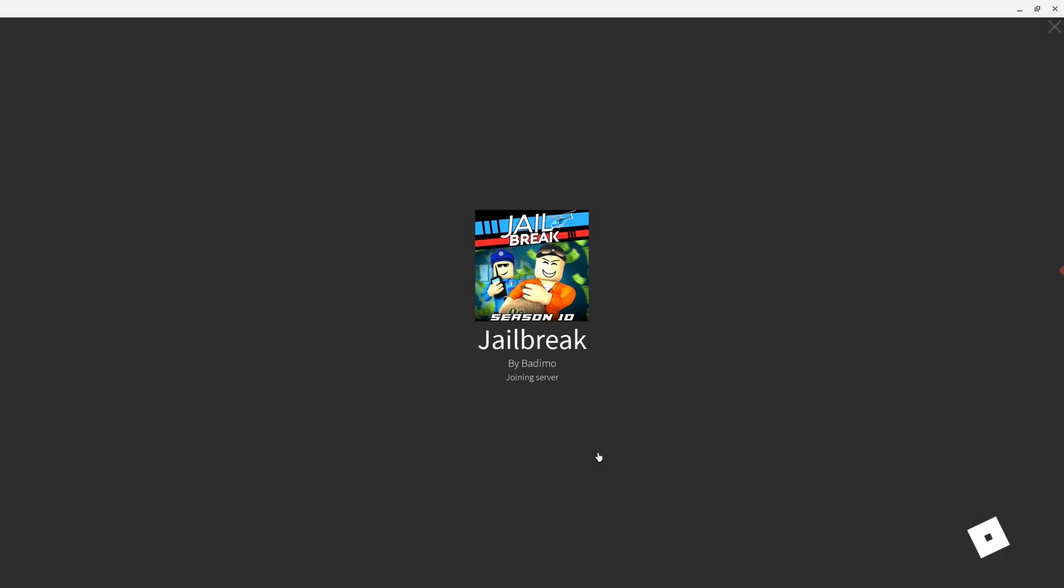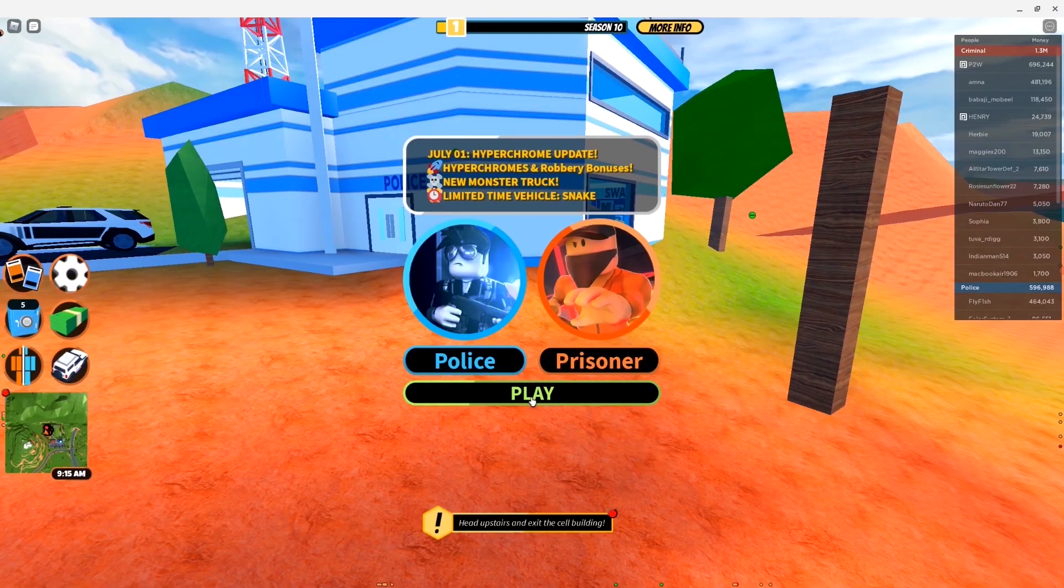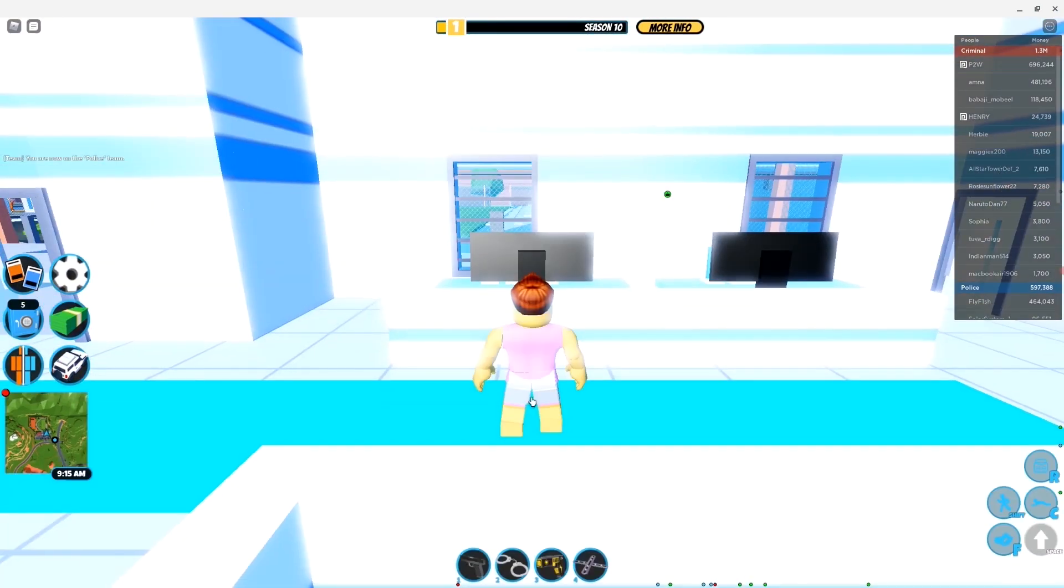What's up guys, here is Roblox working on my Chromebook. In today's video, I'm going to teach you how to get Roblox working on your Chromebook.